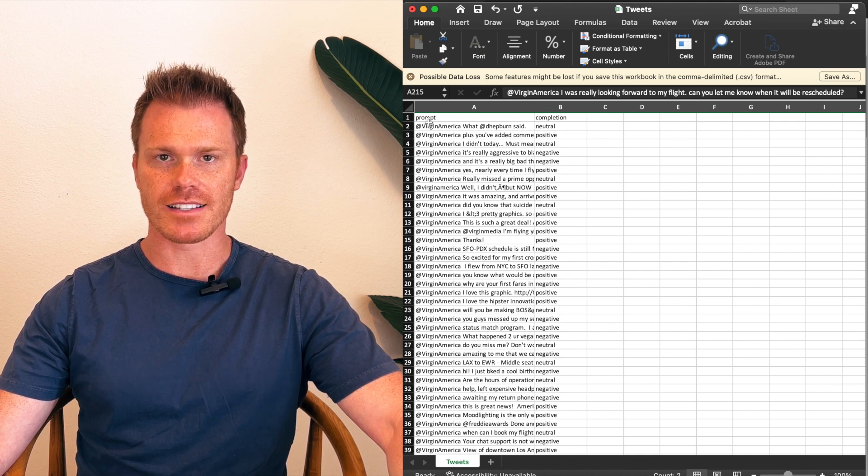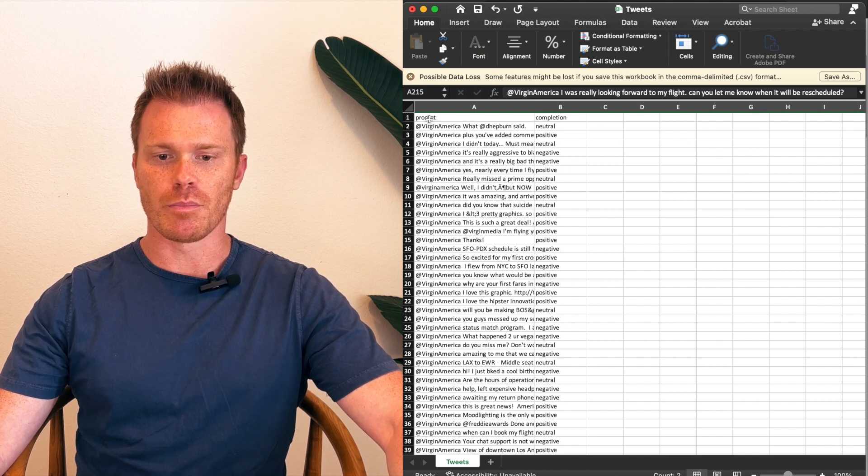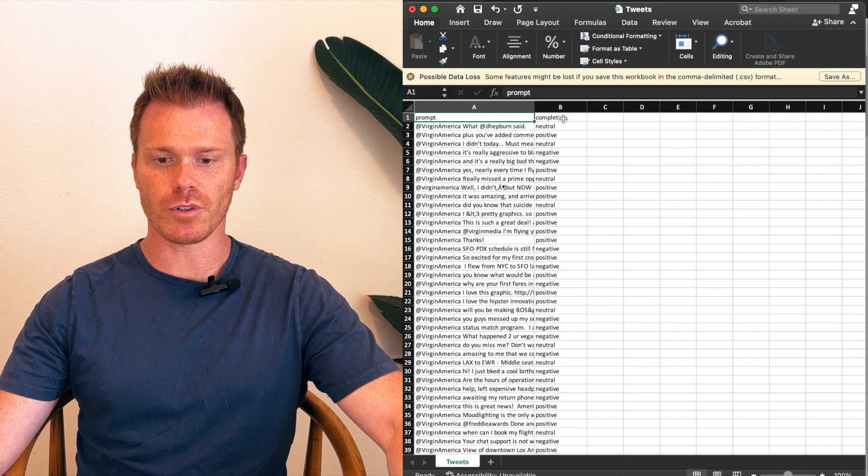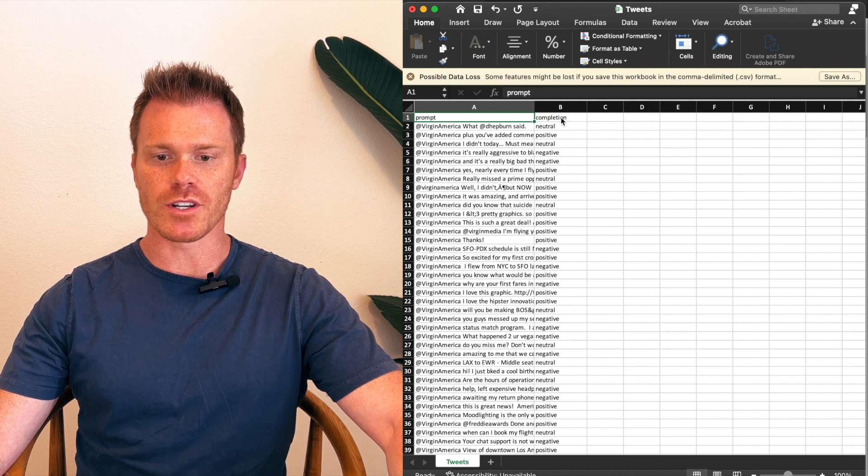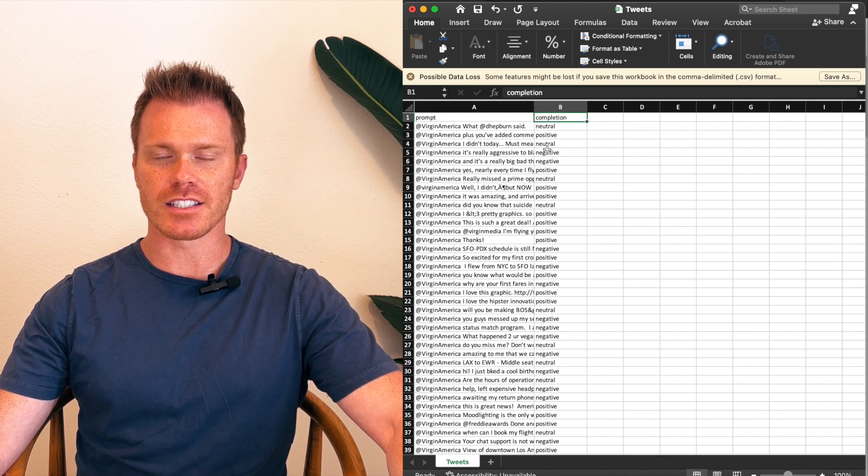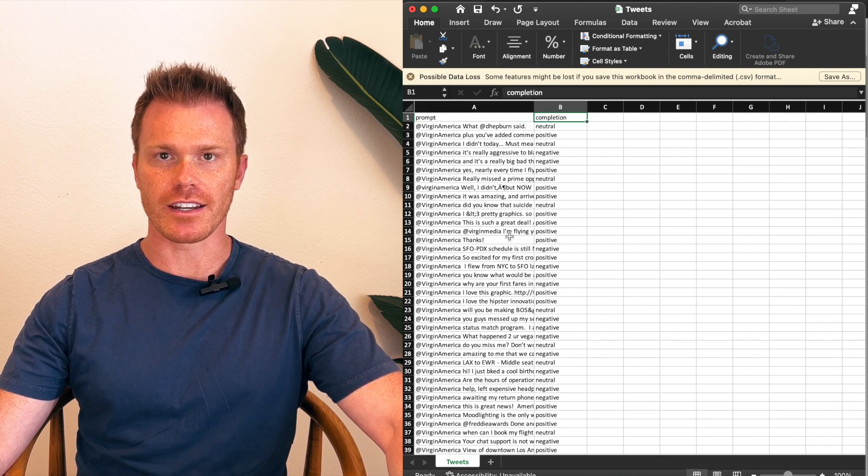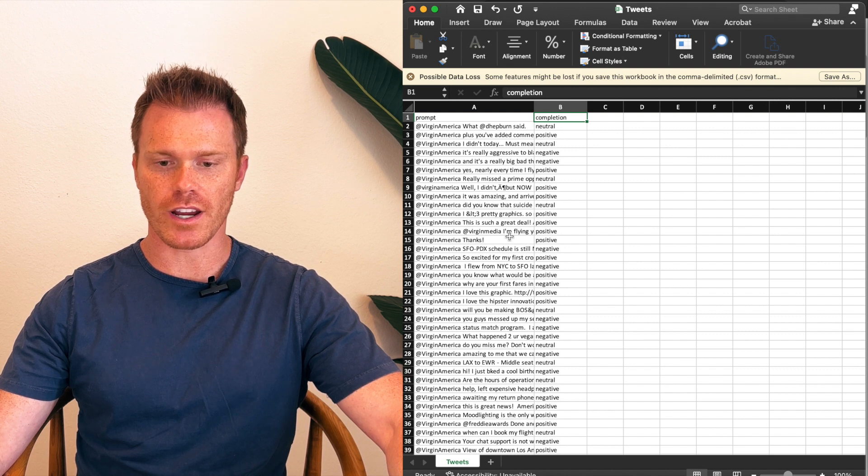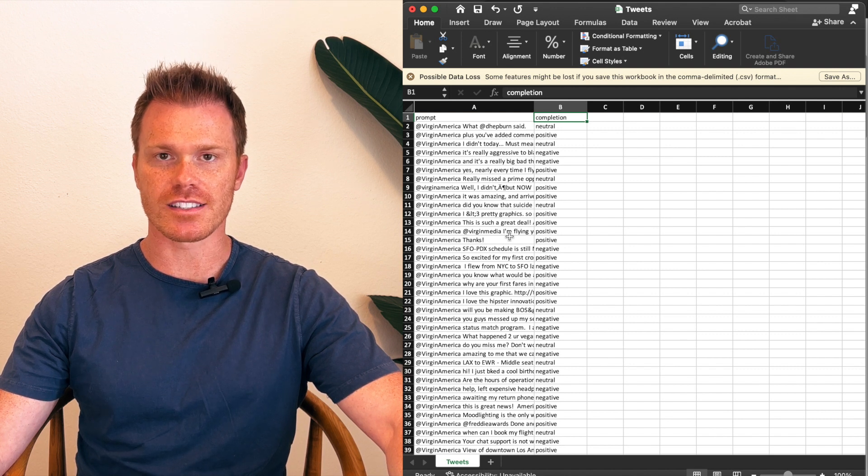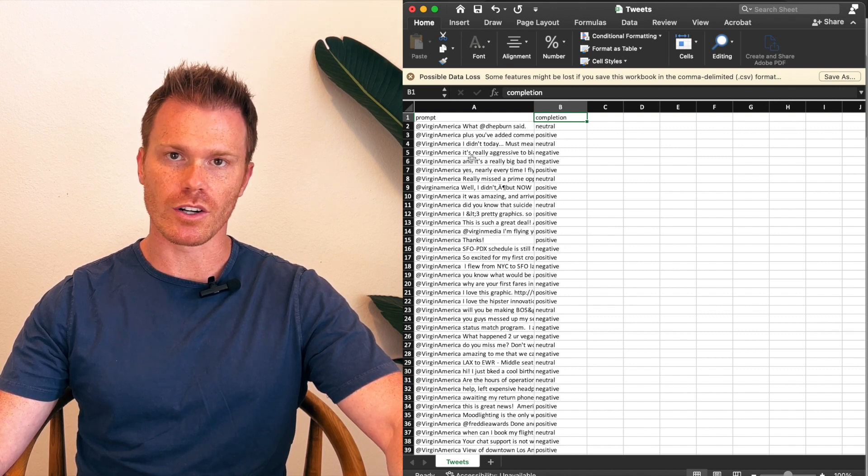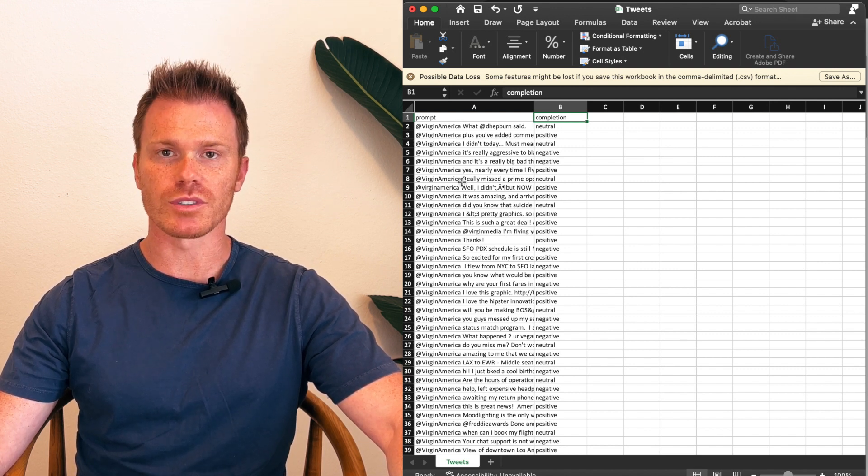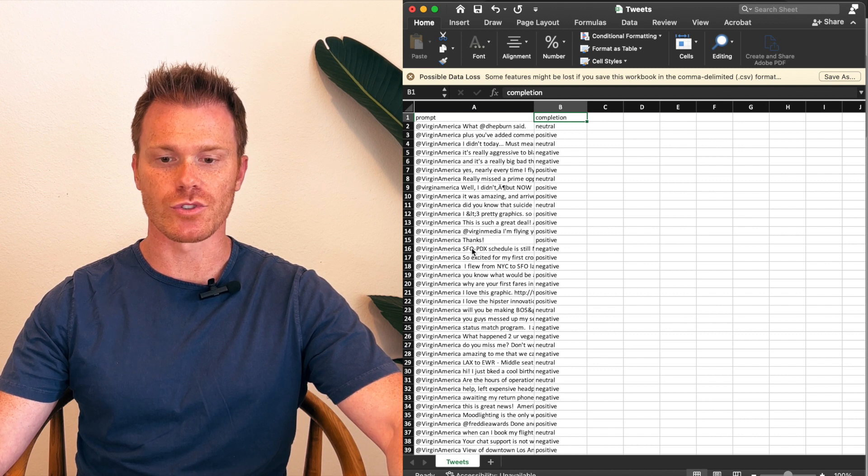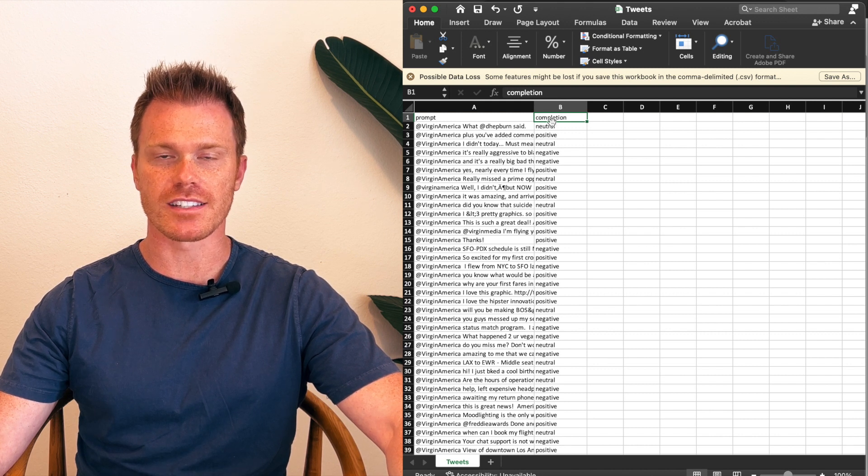So what this file has is a bunch of tweets to airlines from people, and then someone has labeled them as positive, neutral, or negative. Our bot is going to fine-tune train on all of this data, and then when we input our own tweet, it will tell us if our tweet is positive, negative, or neutral based on all of this data.